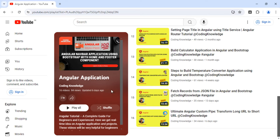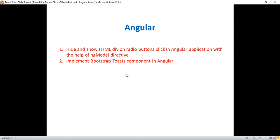In this video we'll discuss a few points: hiding and showing an HTML div on radio button click in an Angular application with the help of the ngModel directive, and how to implement the Bootstrap toast component in Angular. To show or hide the div in Angular using a radio button, we use the ngModel directive — a template-driven approach to create radio buttons, bind the div to them, and hide or show it after selecting.